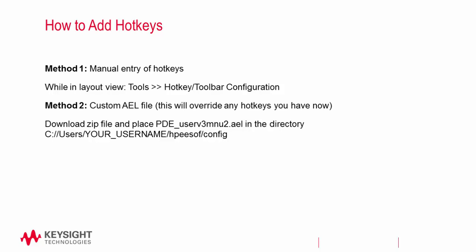Select the PDE USERV3 MNU2 file and copy-paste it into the config directory found at C, Users, Your Username, HPESoft, and Config. This will automatically set all the hotkeys for you.